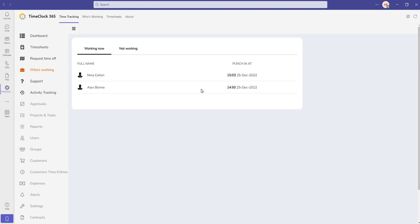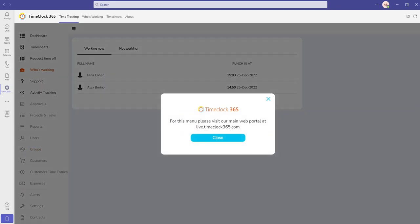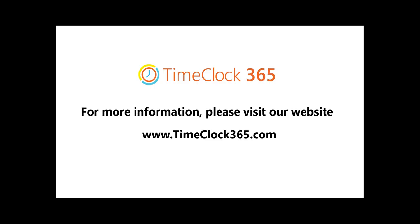Please note that the grayed out menu items are currently available only on the admin web portal on live.timeclock365.com.